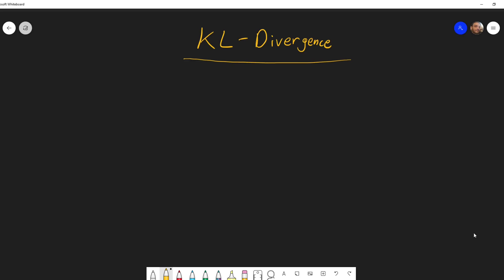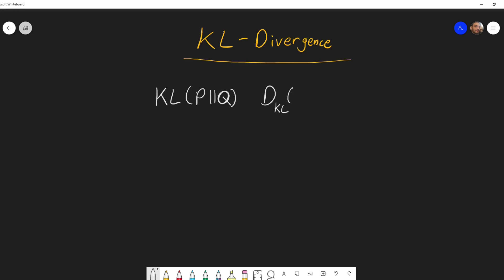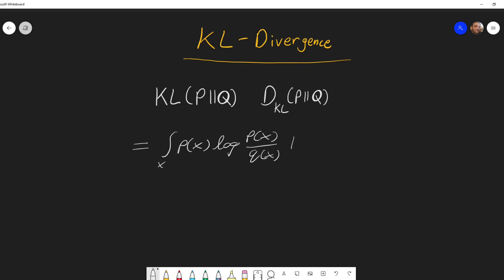KL divergence is a sort of metric that tells us how two distributions are close or far from one another. It is usually denoted by KL(p,q) or sometimes also as D_KL(p,q). Its formula for the continuous case is an integral over the domain of x of p(x) log(p(x)/q(x)) dx, and for the discrete case it's the sum over the domain of x of the same thing.